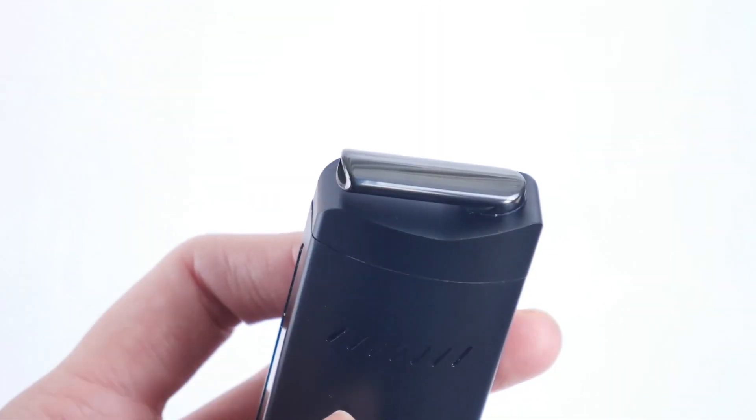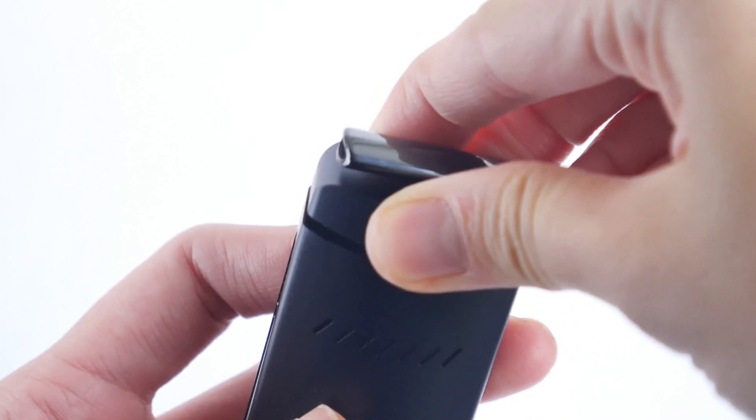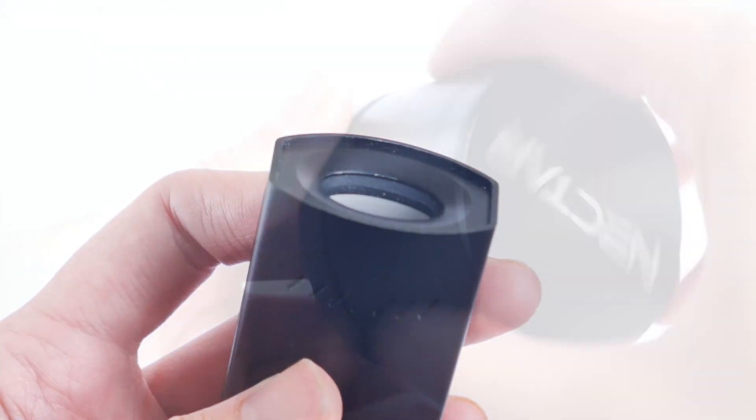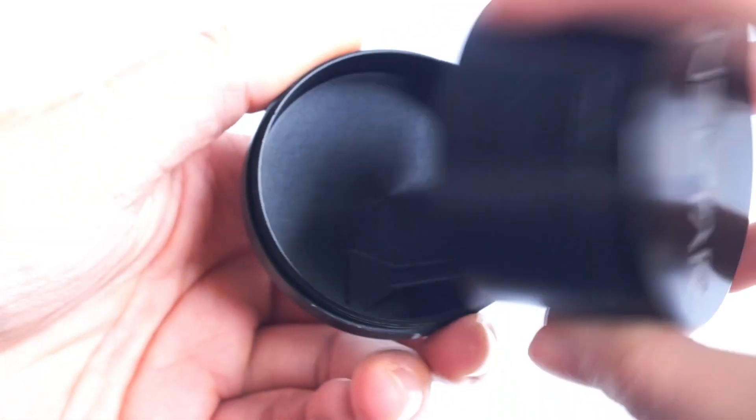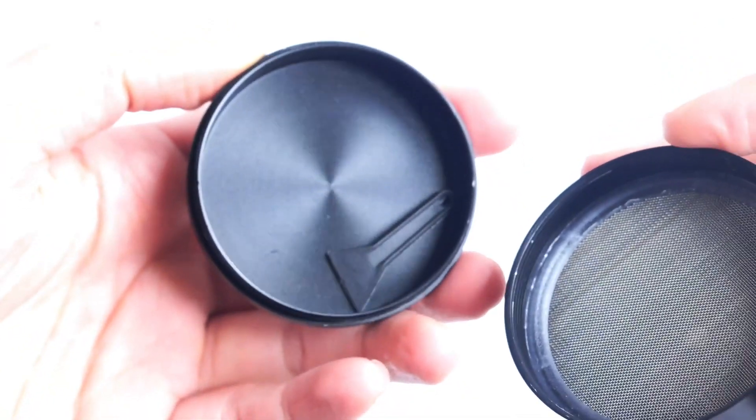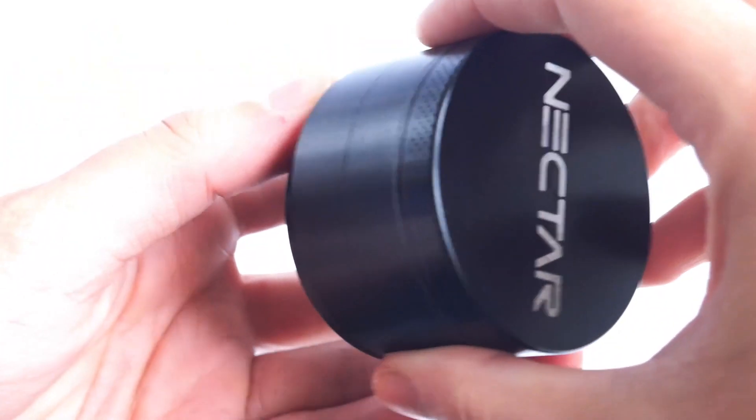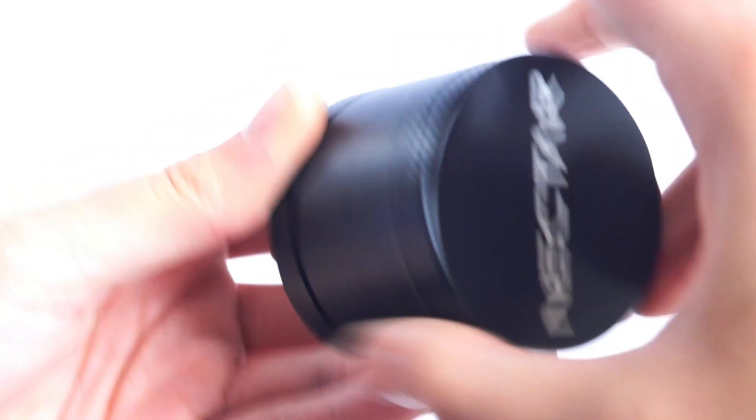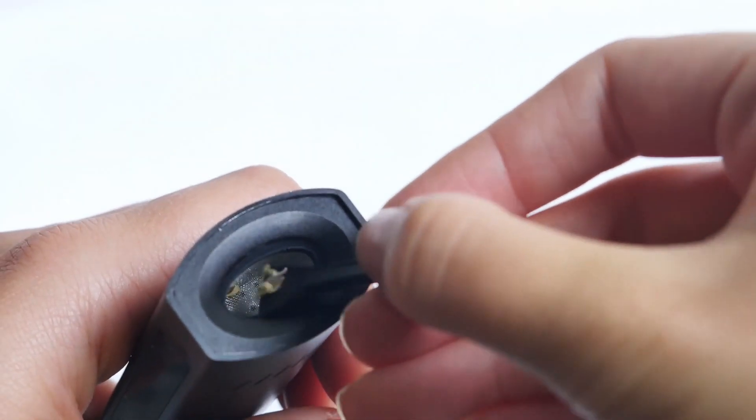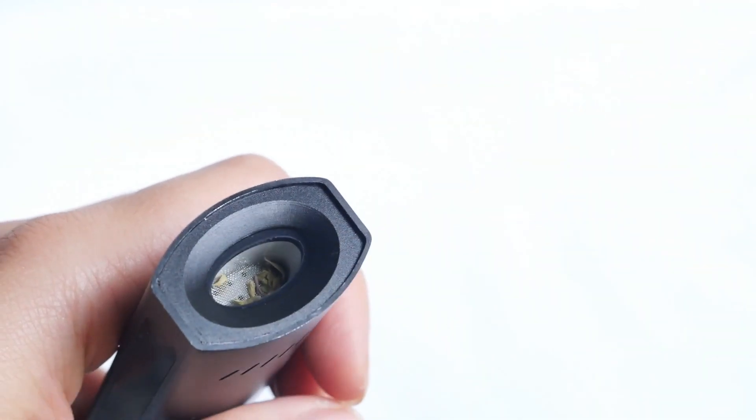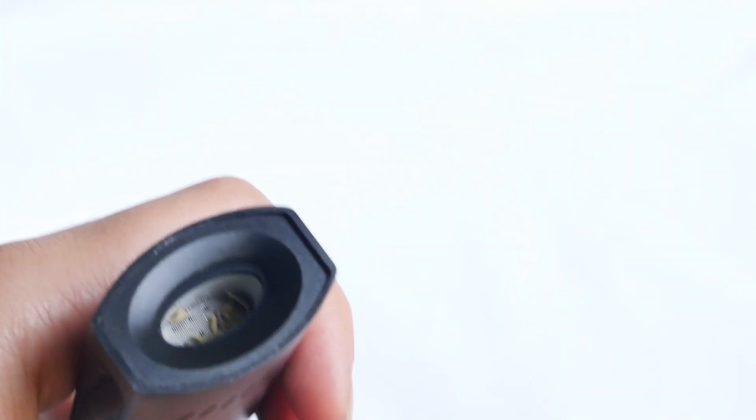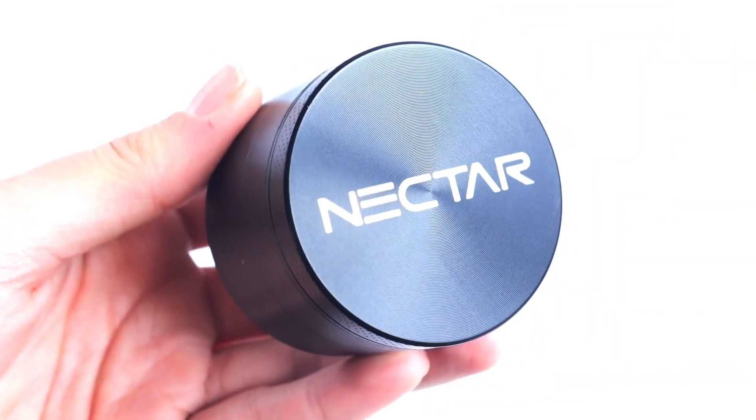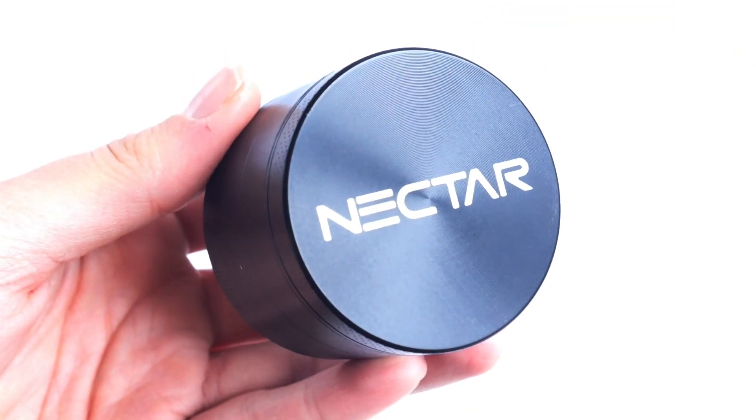To load your unit, temporarily remove the mouthpiece top which is held in place magnetically to expose the heating chamber. Use your Pollen Easer scoop to load freshly ground botanical into the heating chamber and pack it tightly enough so that the herbs won't fly around in your chamber but not so tight to restrict airflow. Reattach the mouthpiece top, turn the unit on and you're ready to vaporize your freshly ground dry herbs.